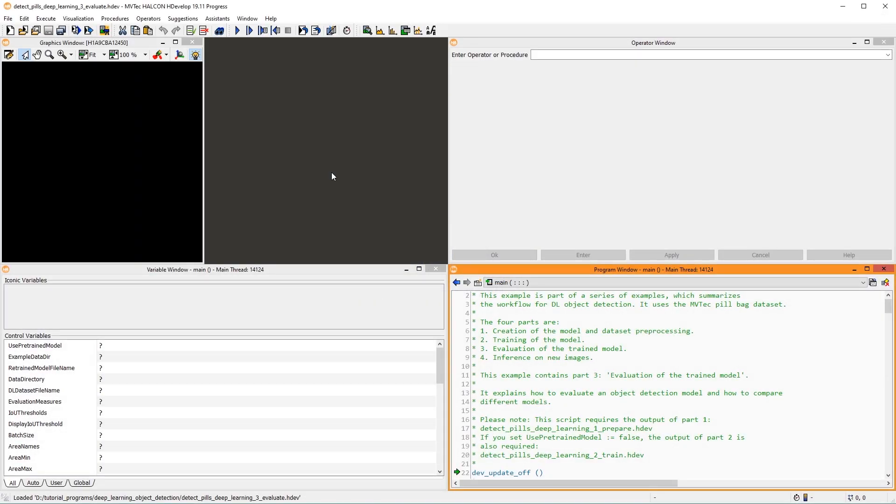Hello and welcome. In this tutorial, we will evaluate a trained deep learning model. Evaluation in this context means that we check the performance of a trained deep learning model on independent data to make sure that the model is good enough to be deployed.